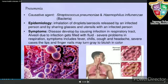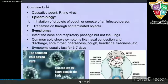Symptoms of pneumonia include fever, chills, cough, and headaches. In severe cases, the lips and fingernails turn gray to bluish in color.